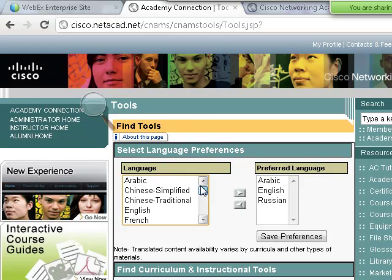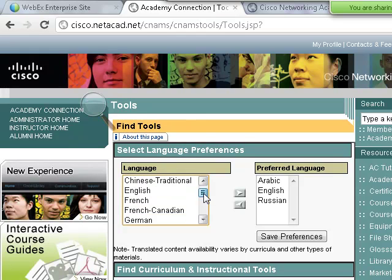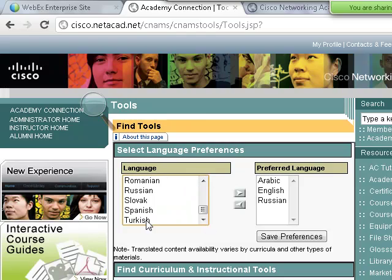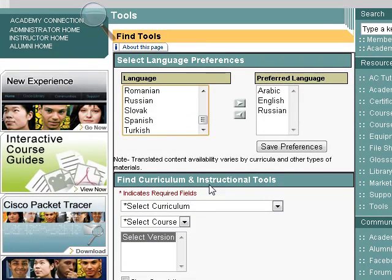You have different languages. Let's say you have a Turkish student whose English is bad and who doesn't understand even Arabic—this gives him a chance. But unfortunately, not all the resources are available in every language.